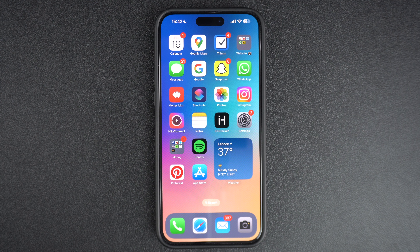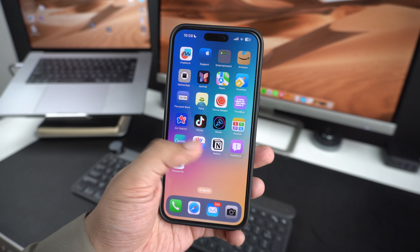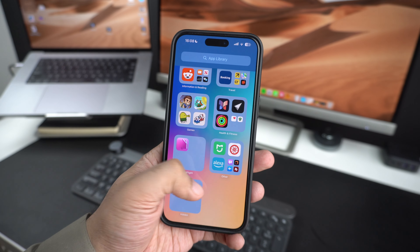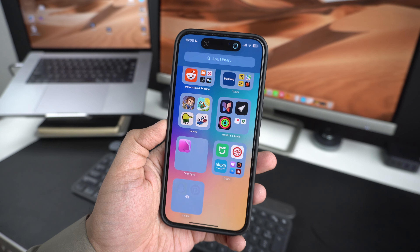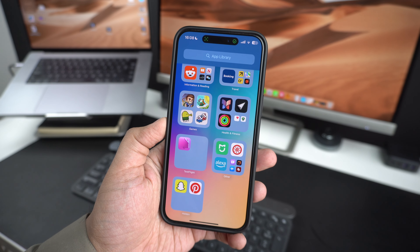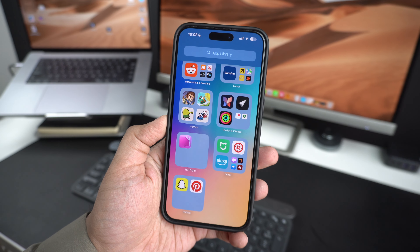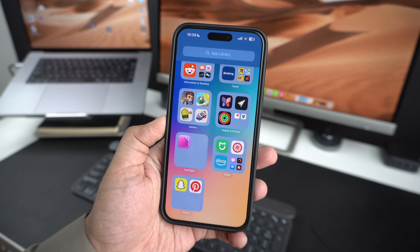In this video, we will show you how you can hide apps on your iPhone or iPad in a special hidden folder. This is a new feature that is available on iOS 18 or later.